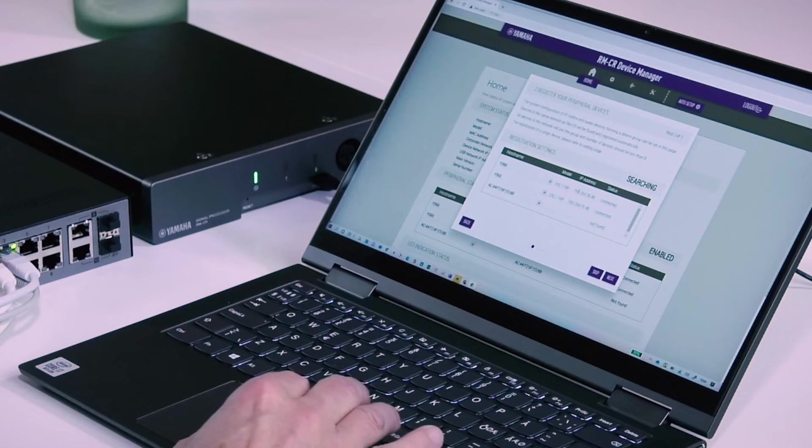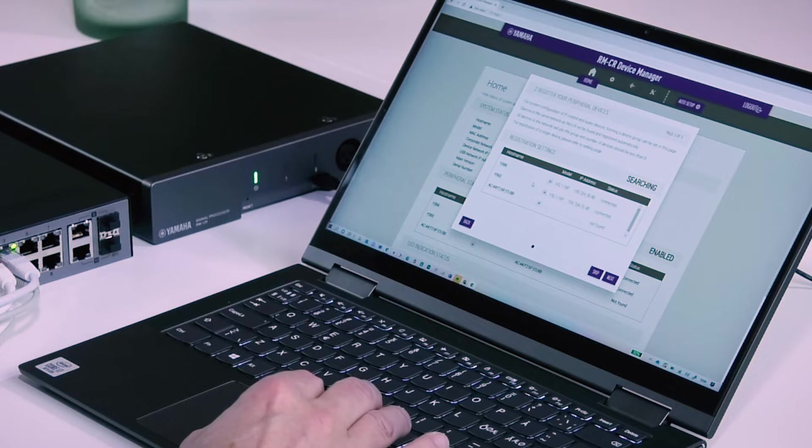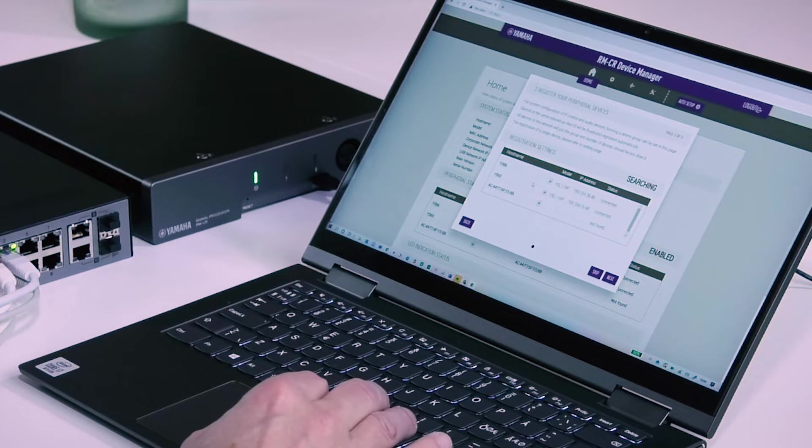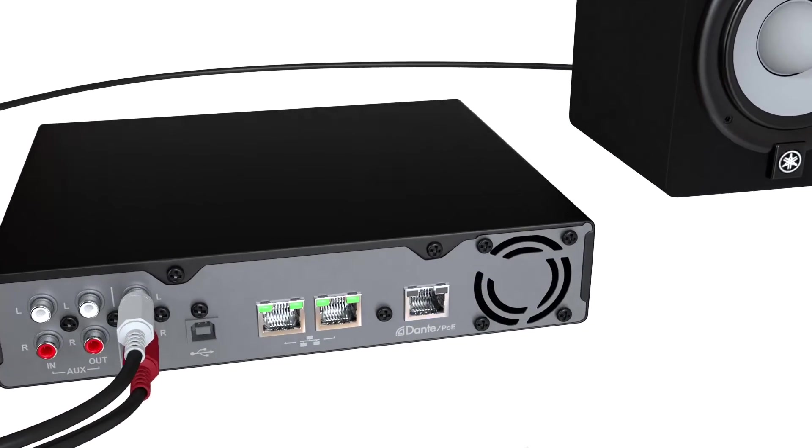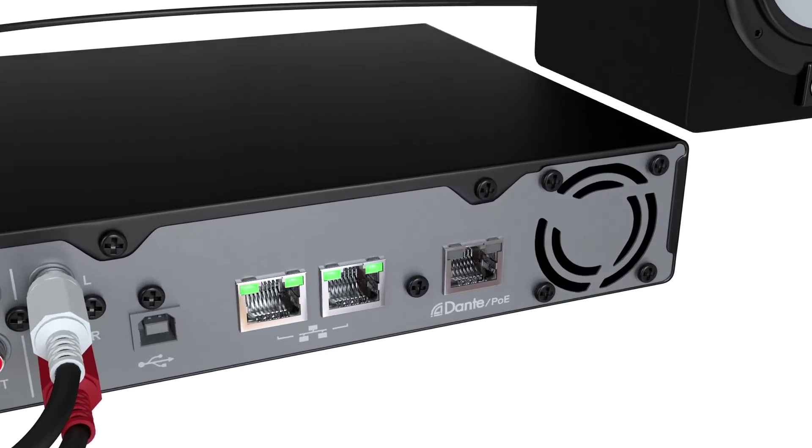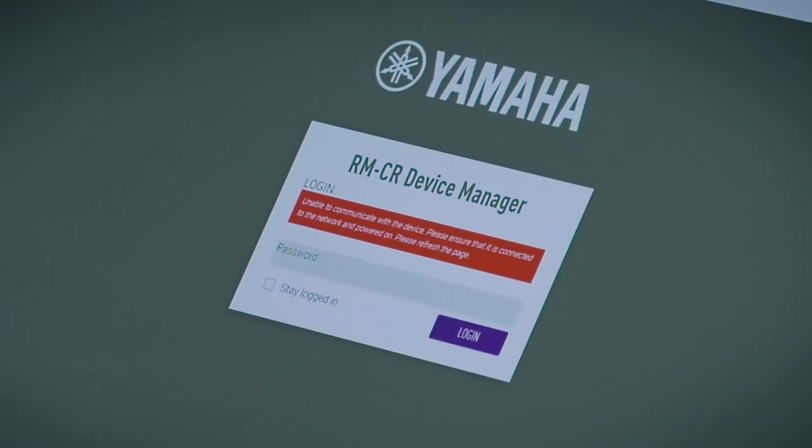Setting up ADESIA Audio Conference solution using Web Graphical User Interface. After connecting the ADESIA Audio Conference solution, you can set it up using the web GUI called RMCR Device Manager.